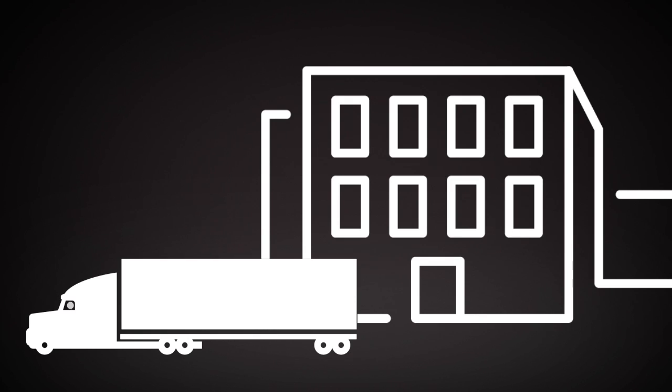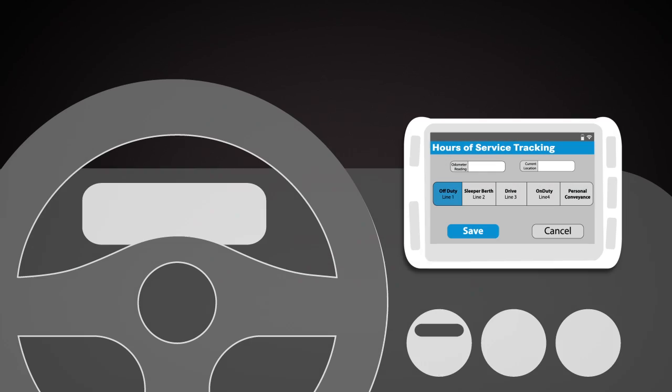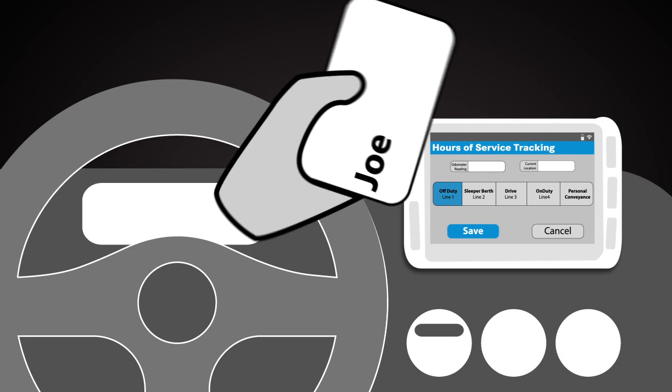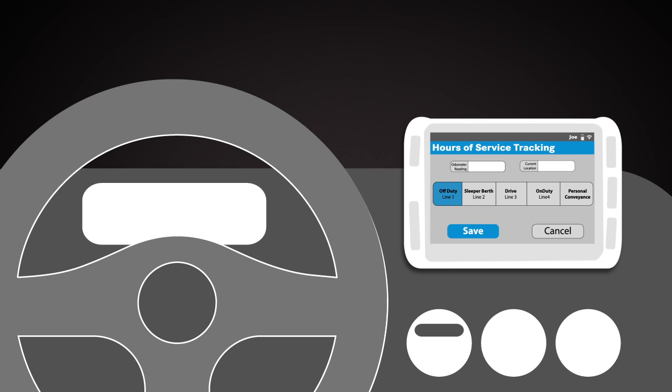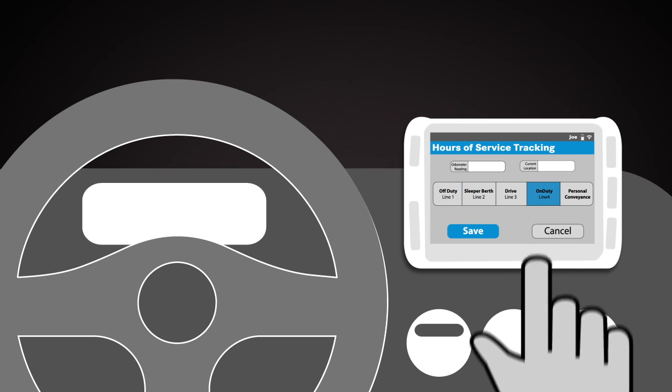Joe is about to start his workday. To begin, he simply scans his ID card with the onboard tablet to log in and changes his status to On Duty.